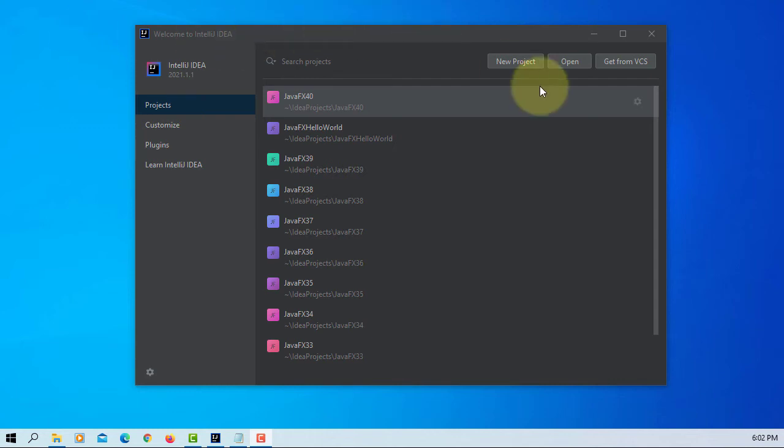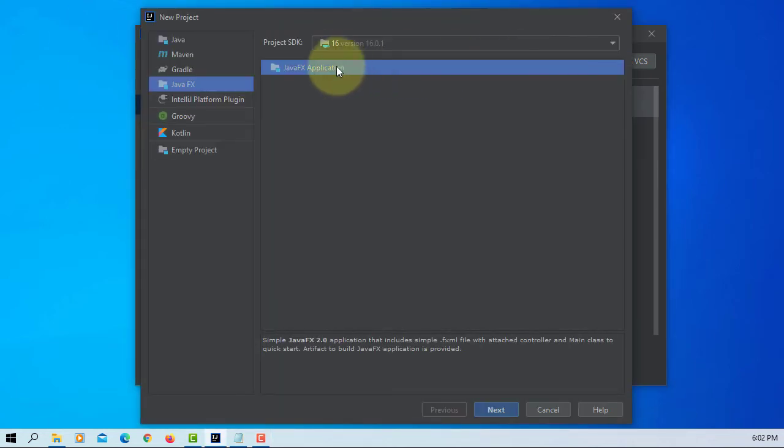In this tutorial, I will show you how to use context menu. Let's create a new project.